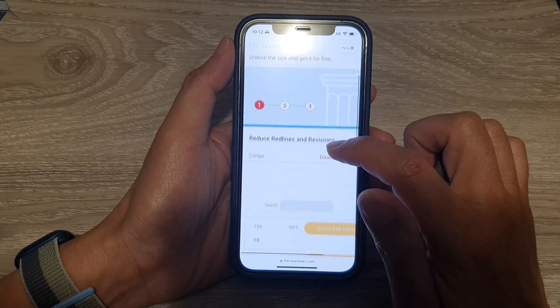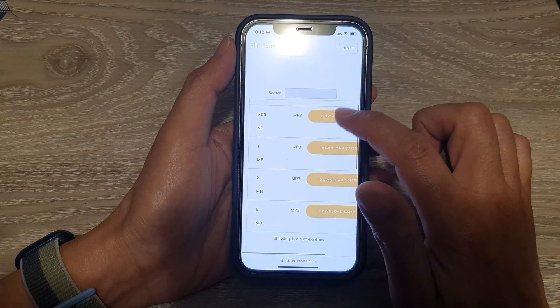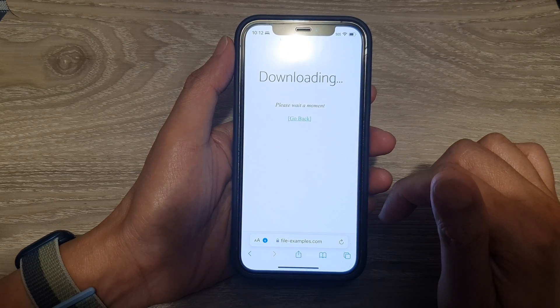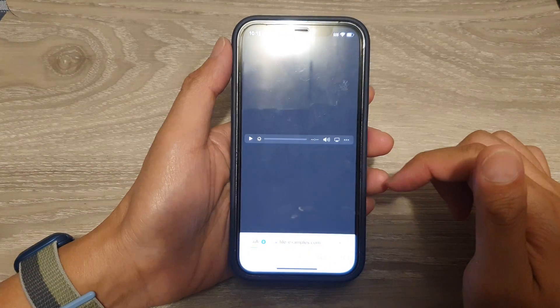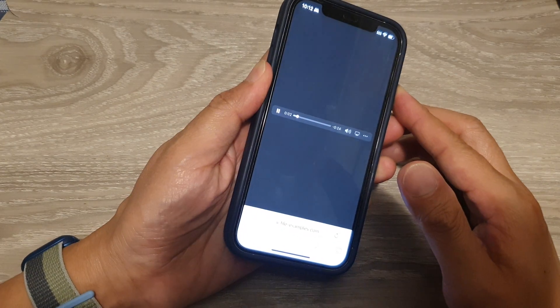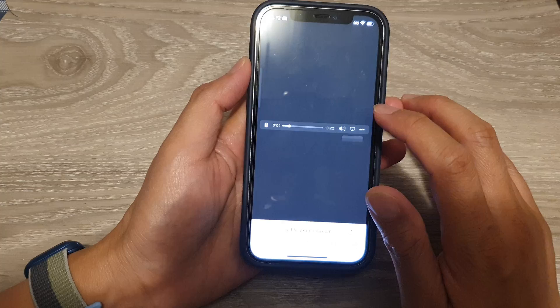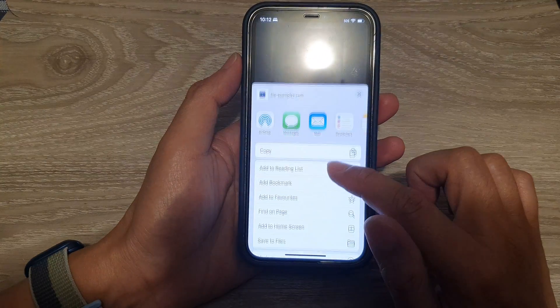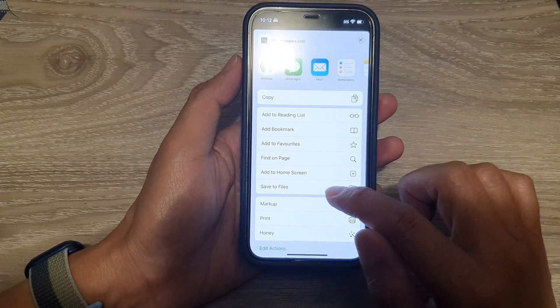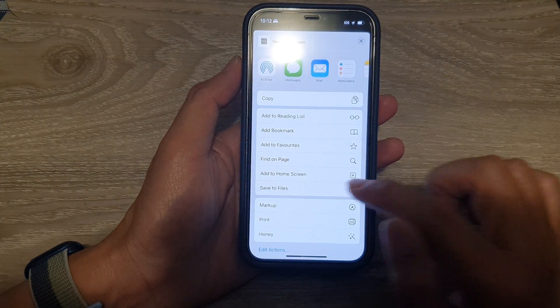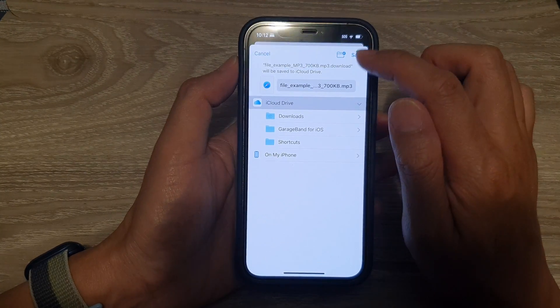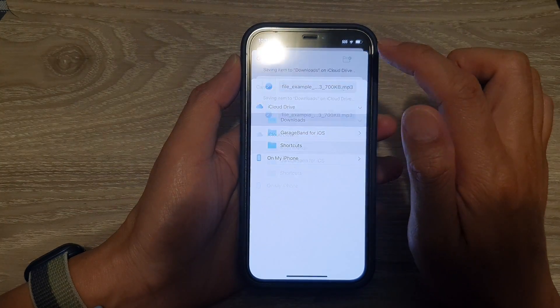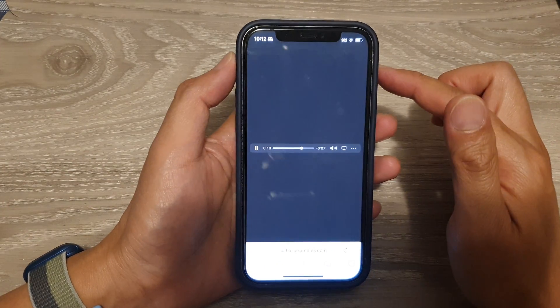We try to download the file. For some files when you're trying to download, I'm just going to turn down the volume here. I'm going to tap on the share button and see if I can save the file.